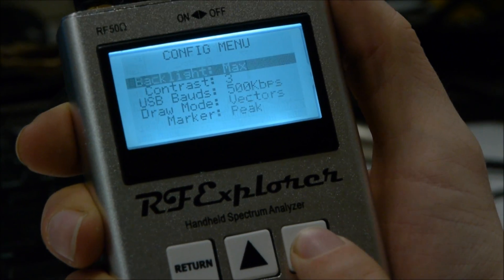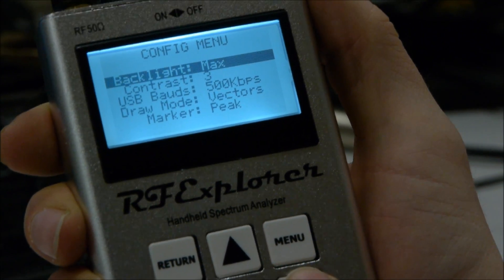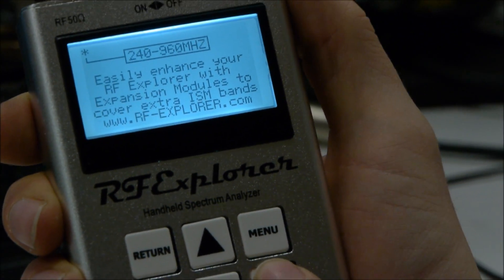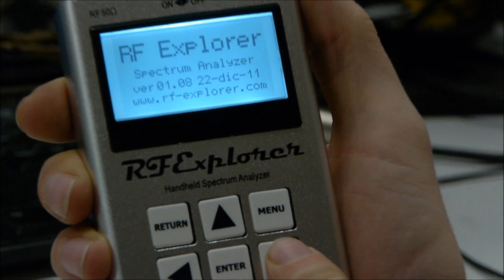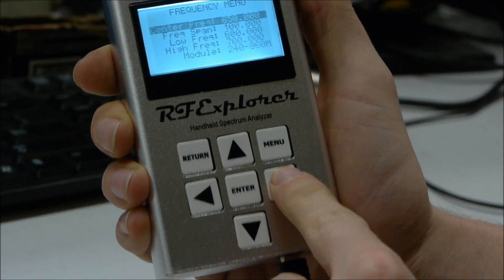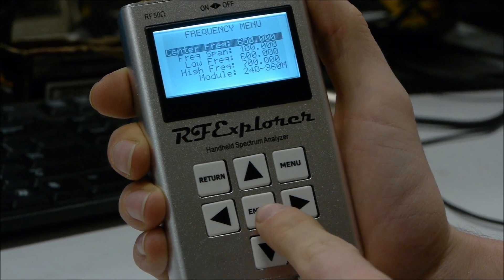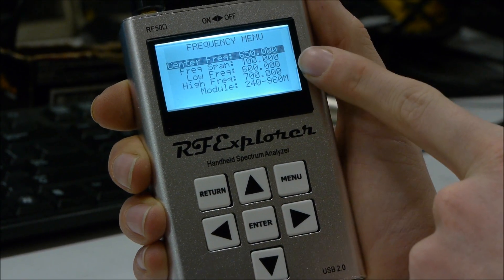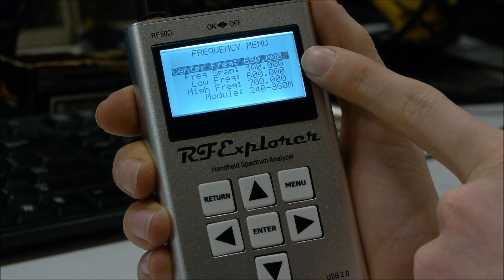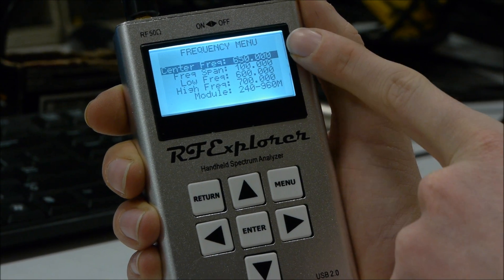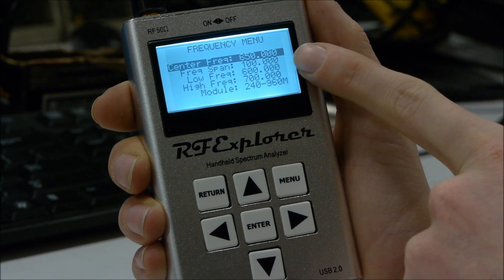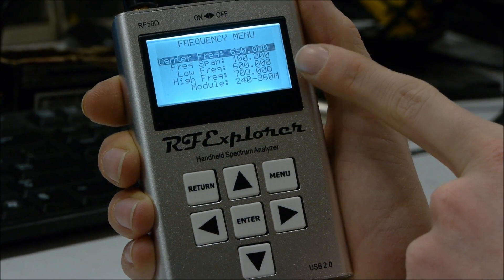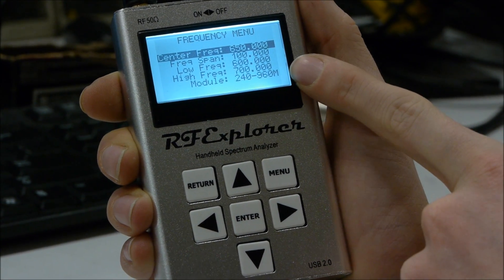It has a pretty basic menu to jump around and change what you're looking at. You can set your center span, center frequency, frequency span, low frequency, and high frequency.